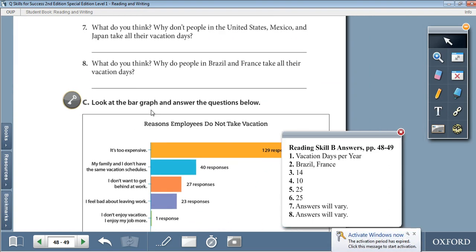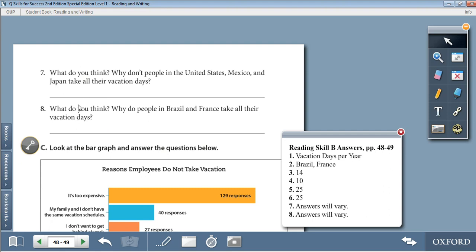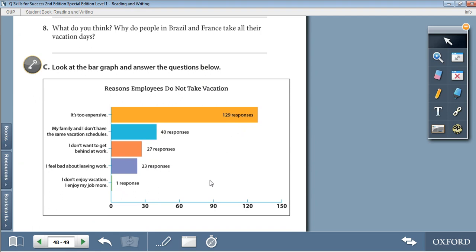Question 7: What do you think — why don't people in the United States, Mexico, and Japan take all their vacation days? The answer will vary based on your opinion. Question 8: Why do people in Brazil and France take all their vacation days? Just provide any opinion that comes to your mind and write in your own words.